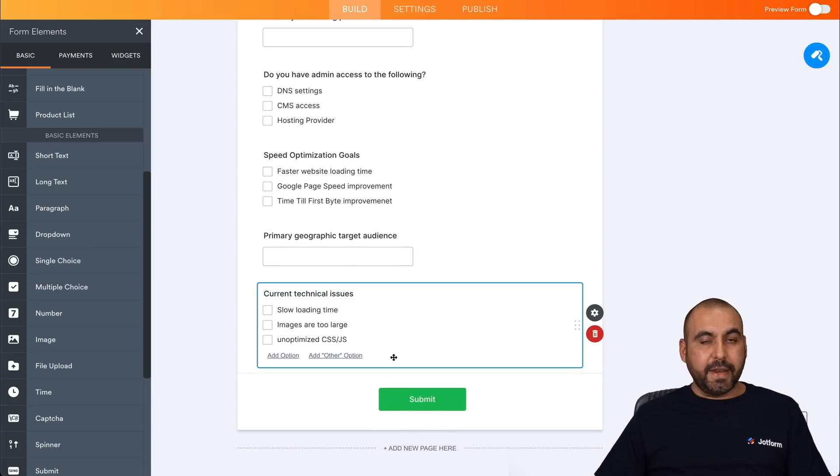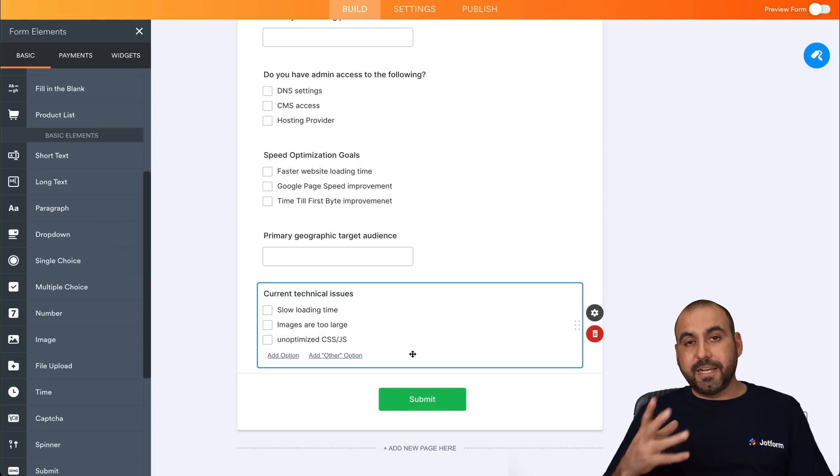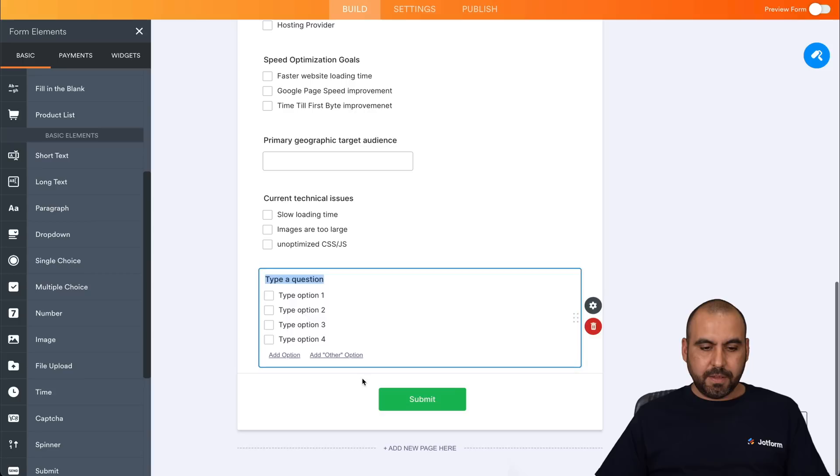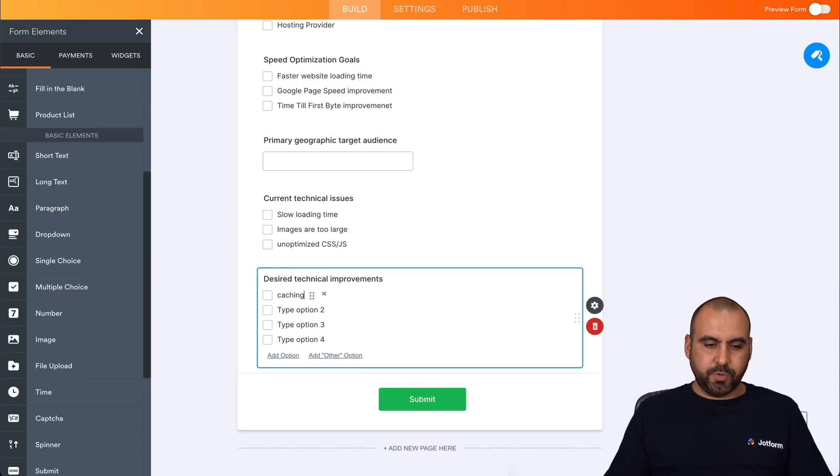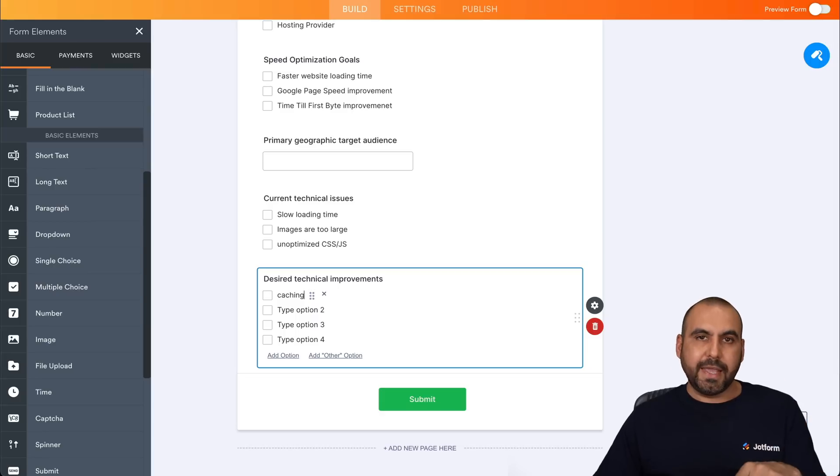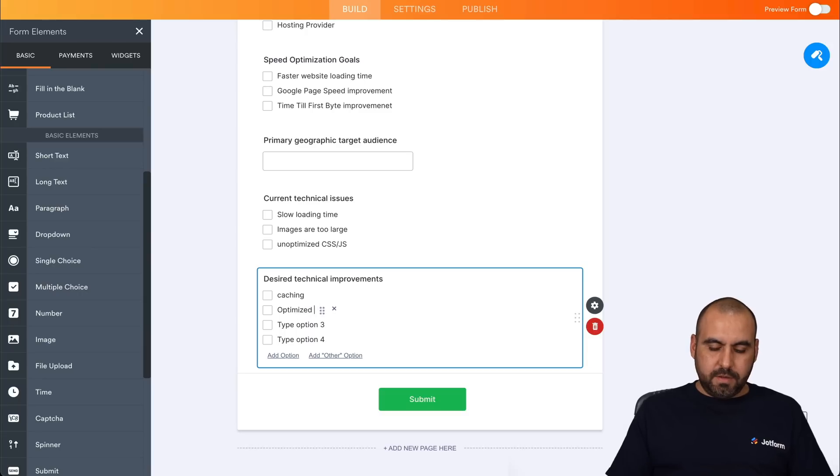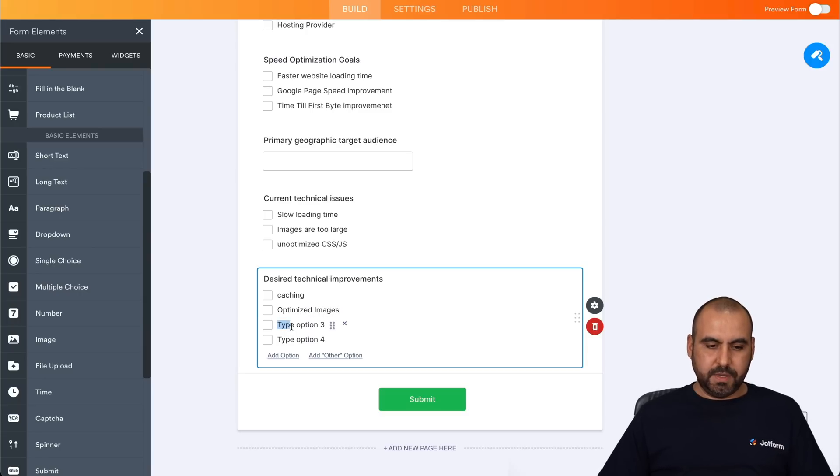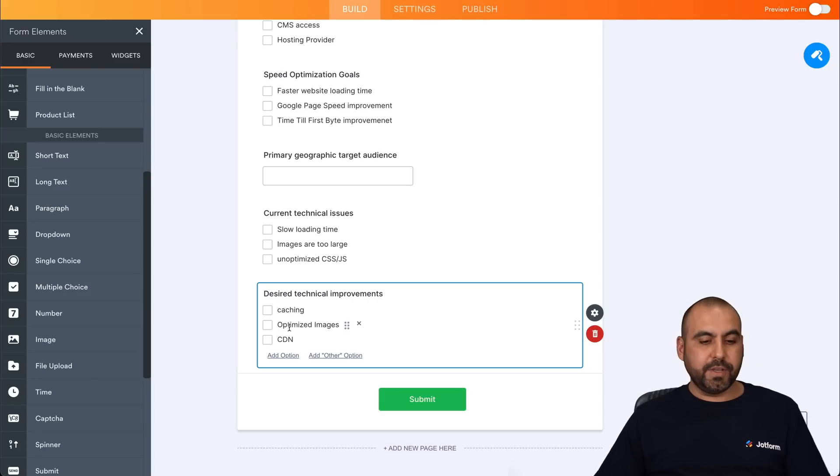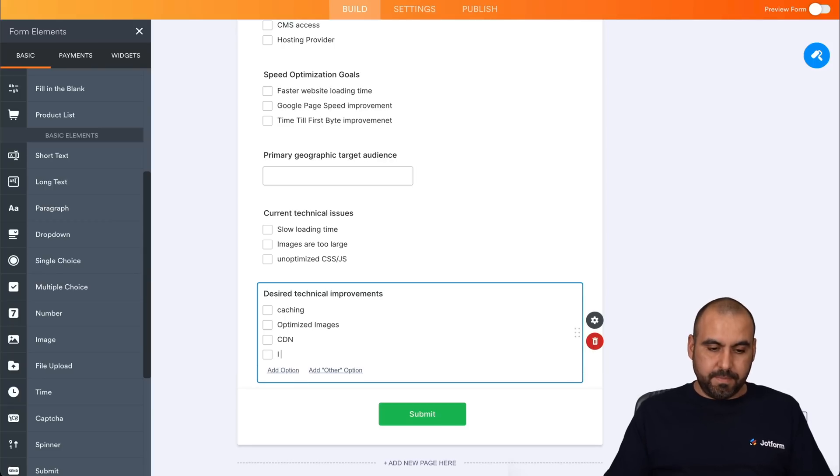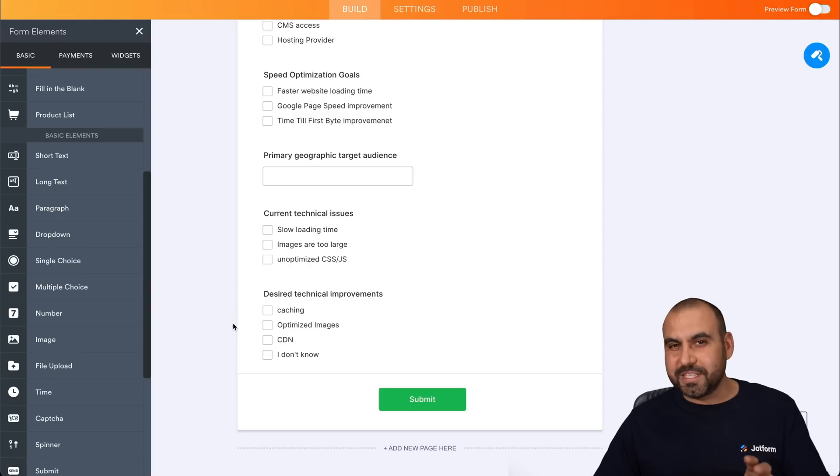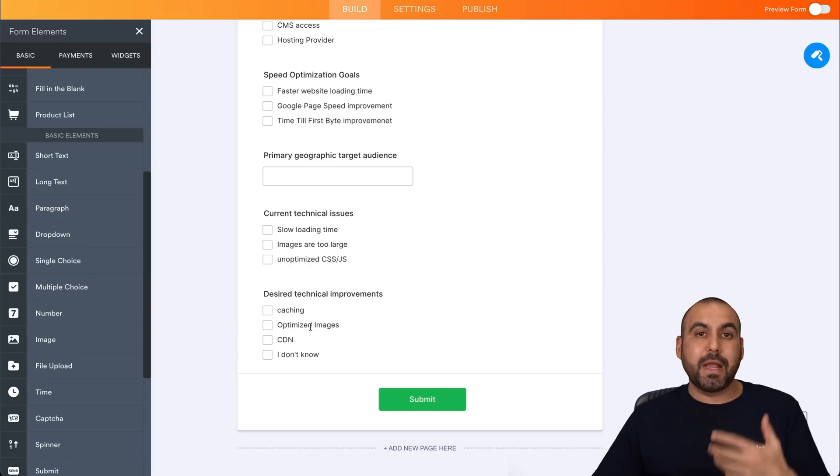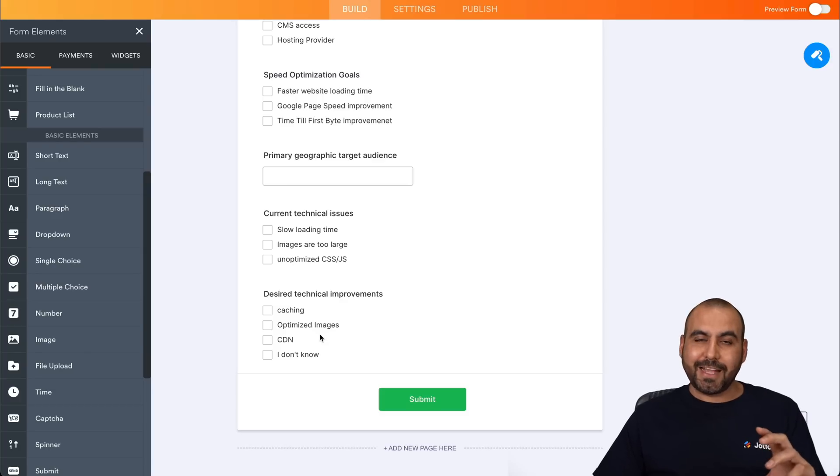The next thing we're going to ask is for the desired optimization systems that we want to implement. So again, let's add another multiple choice. For example, it could be caching, which would be a cache plug in in case it's WordPress or a custom PHP cache system, optimize images, CDN and many more. So again, they can decide just in case they know or we'll add one more. For example, in this case, I don't know, just in case they don't know, you don't need to force them to answer something like this because it might be a little bit complex or they might not know a lot about website optimization. So it's just something that we could ask.